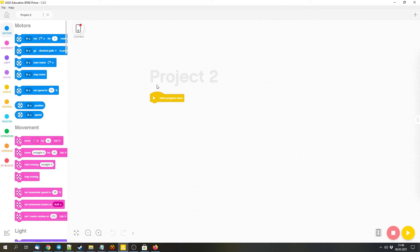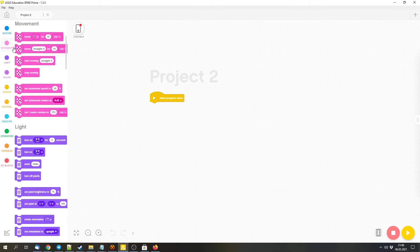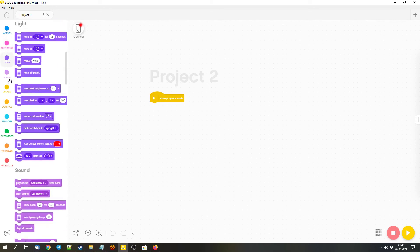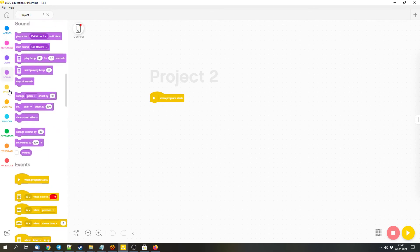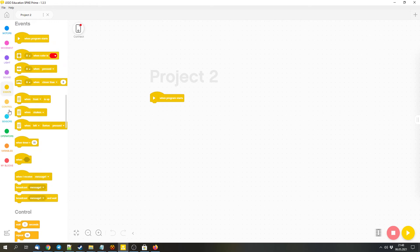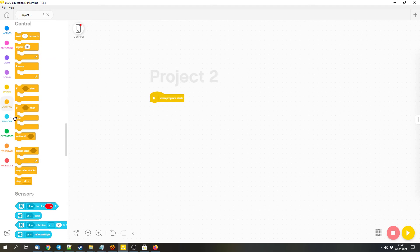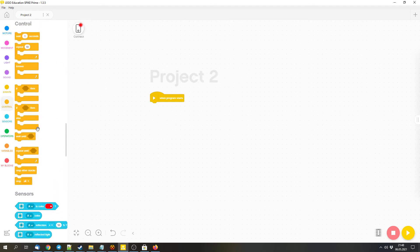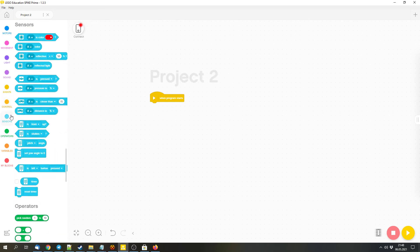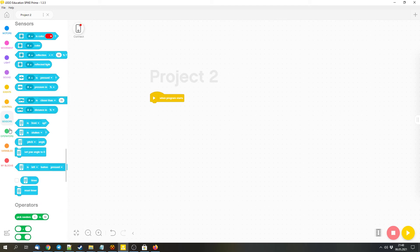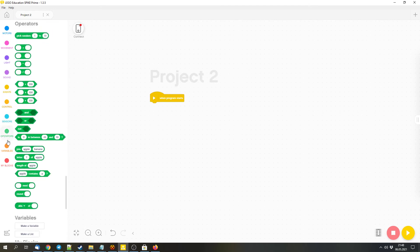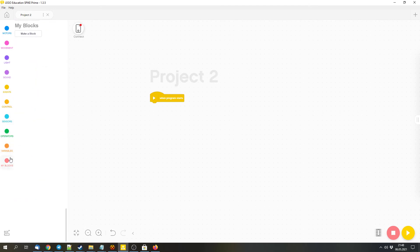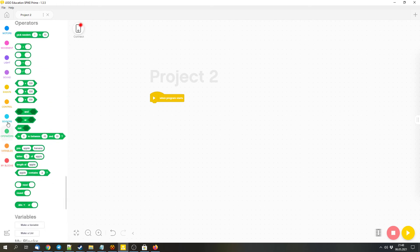We have a start point where we can attach some blocks. The blocks are in different categories. So we can control the motors. The movement. Movement controls two motors at the same time. We have light, we have sound, we have events so we can add other start blocks. We have control that controls the flow of the program, but more on that later. We can access the sensors, make a few operations, and have more advanced stuff.